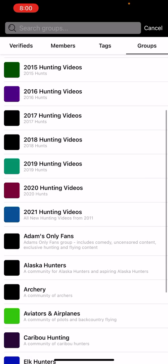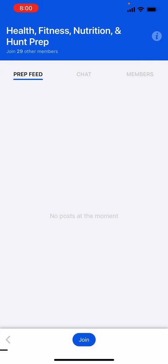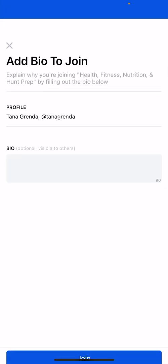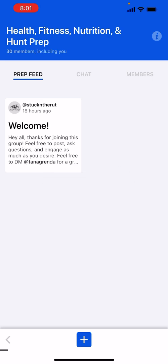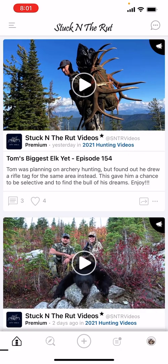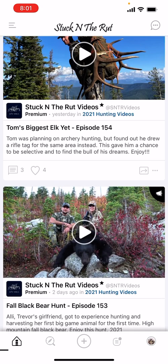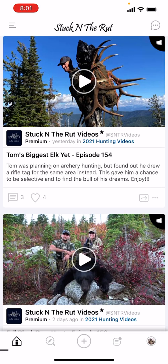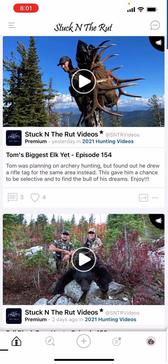The biggest thing is groups. Once you go to groups, you can join all the ones you want to be a part of. For example, I haven't joined this one yet, so I'll hit Join. Now I can start posting. You cannot post or comment in a group unless you're a member. If a post says 'posted in 2021 Hunting Videos,' you won't be able to see or comment unless you've joined that group.